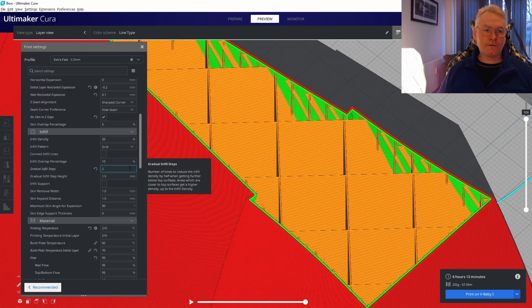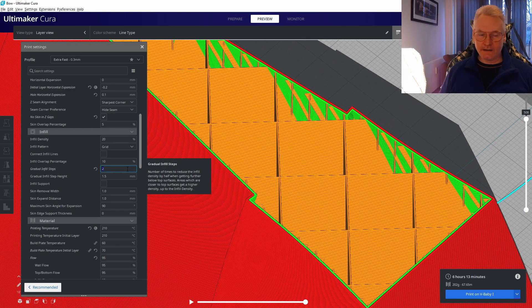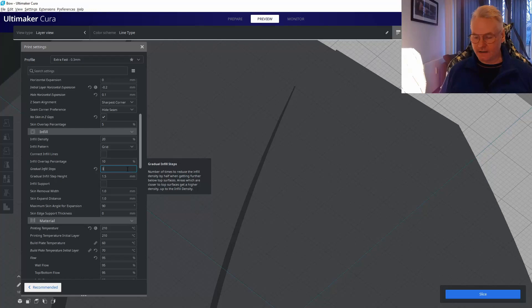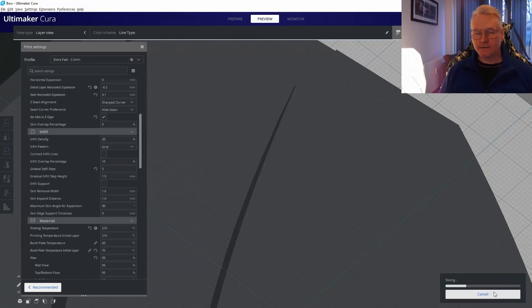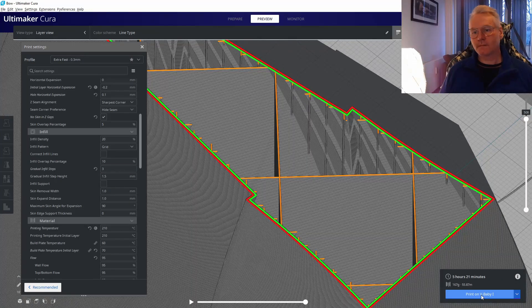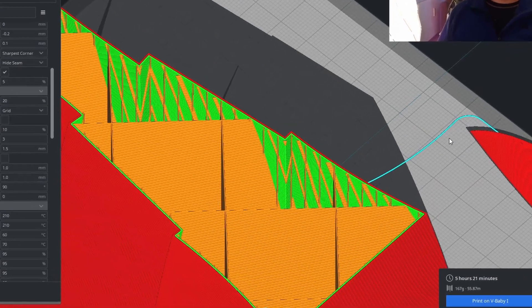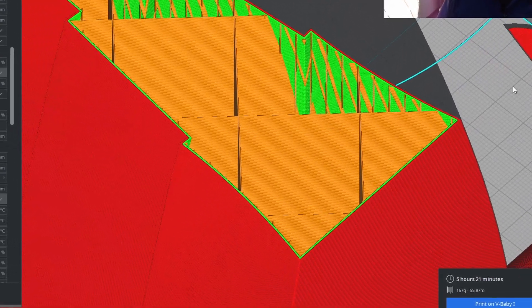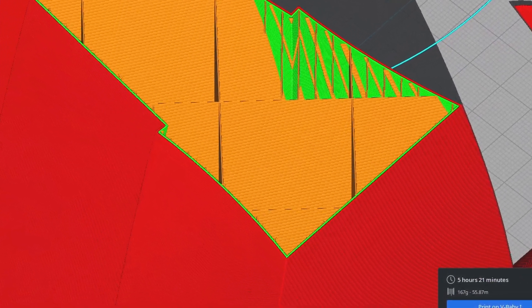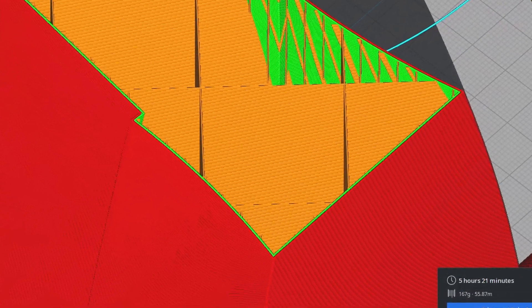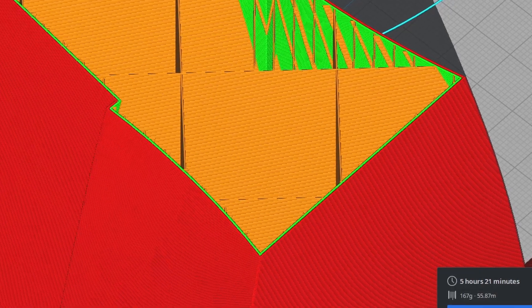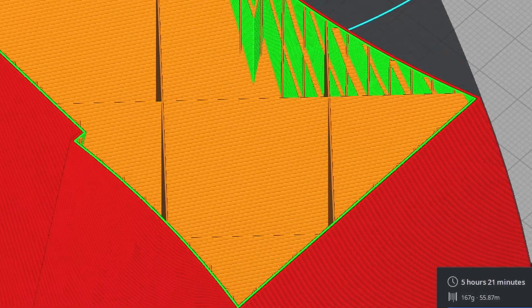We could even go further. We can maybe step down three times. Remember we were at six hours, now we're at 5:21. Now we're stepping down three times on the infill from 20% to 10% to 5% to 2.5%.